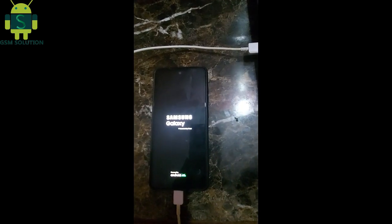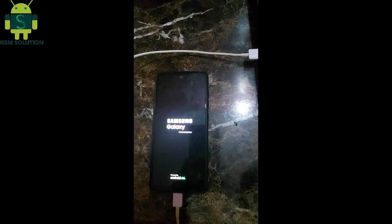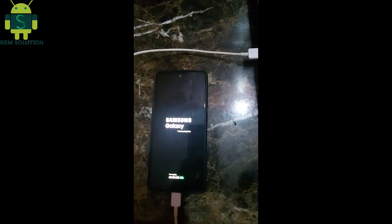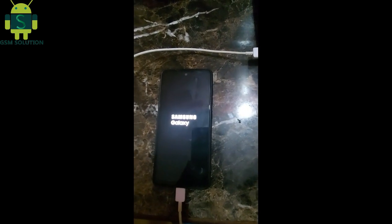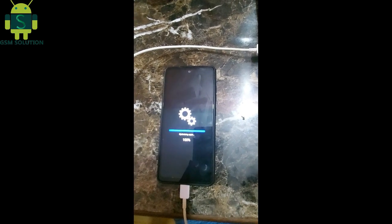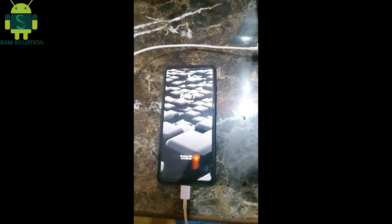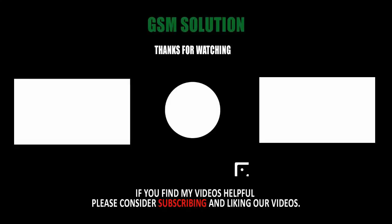All Samsung — Enable USB Debugging Mode, ADB on FRP Locked Samsung Devices — done.